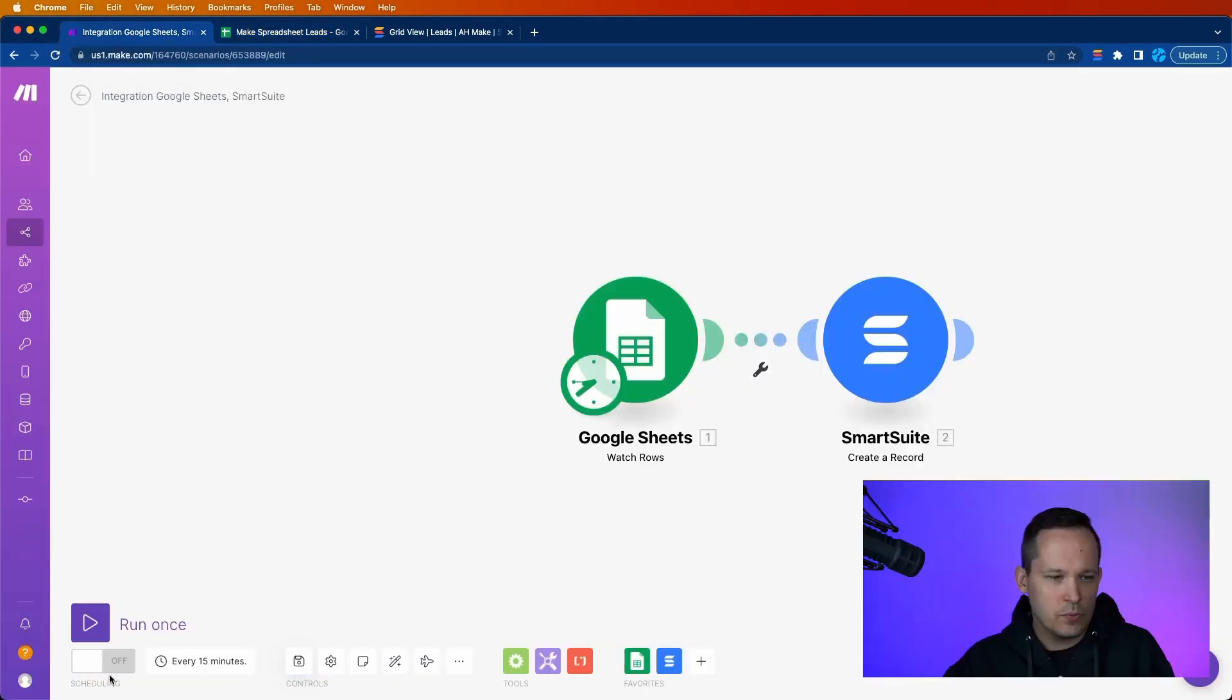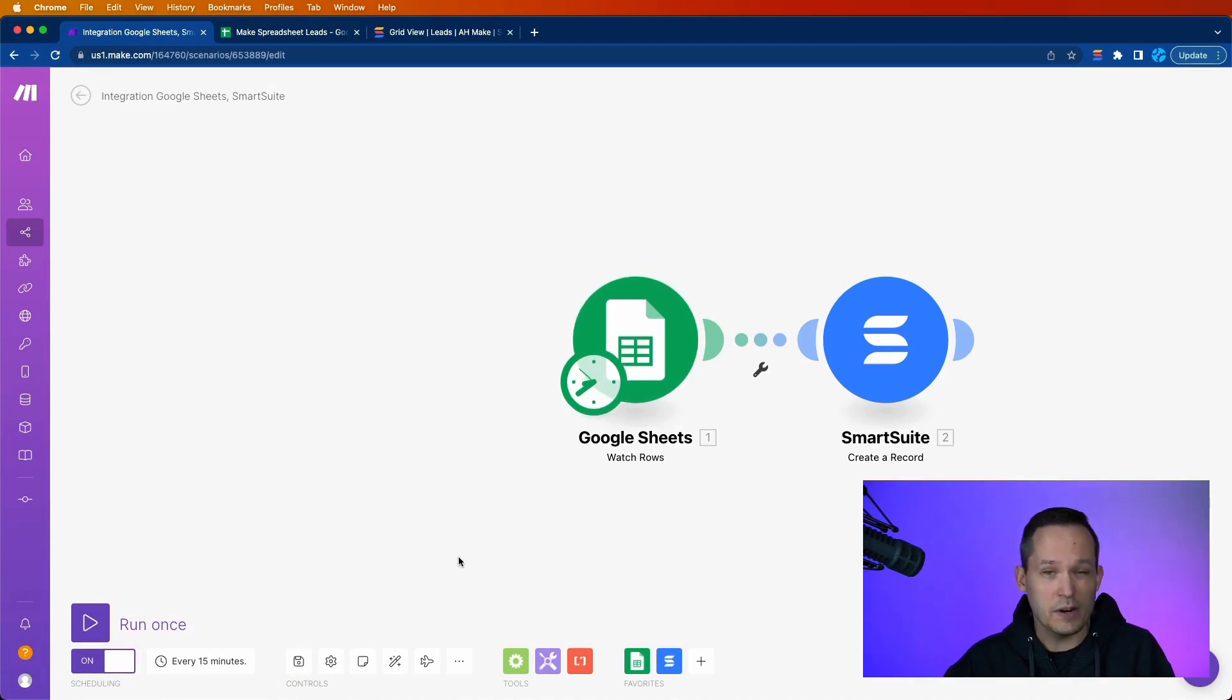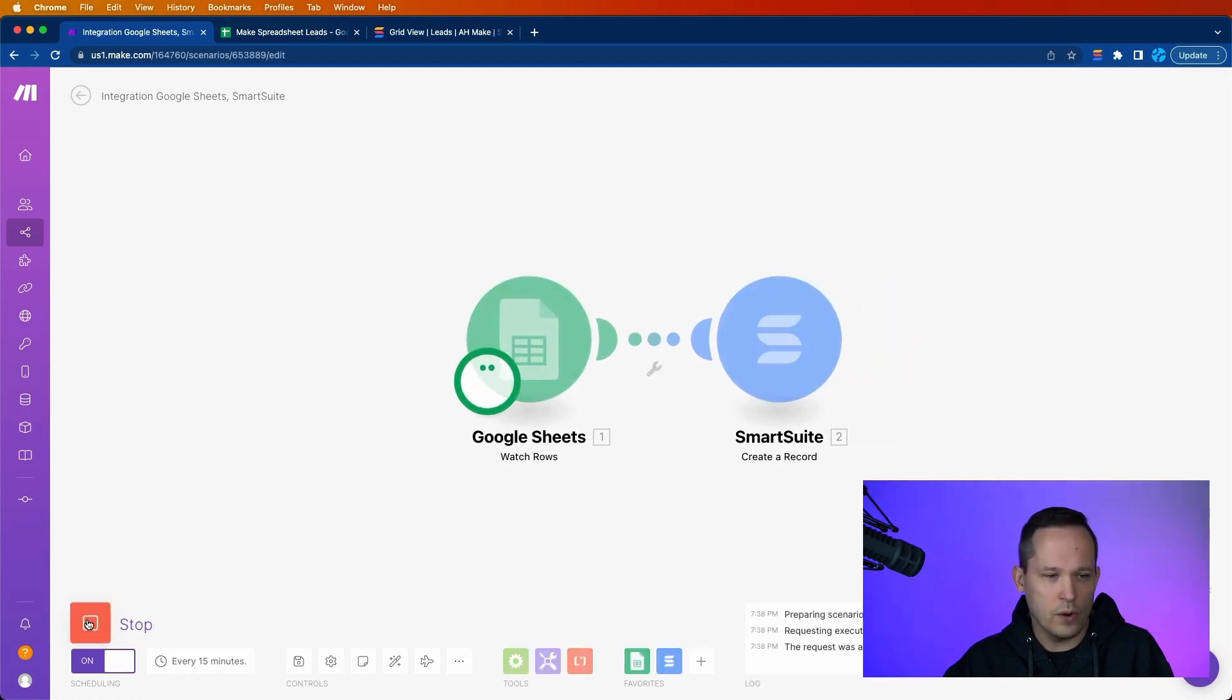And we'll go back into our scenario here. This is what I like. You've got the ability to schedule it, which again will run every 15 minutes. But in this case, we just want to test it. We don't want to have to wait 15 minutes for it. So we can click run once.